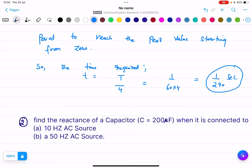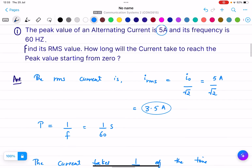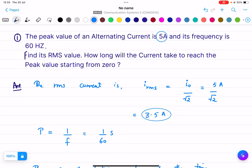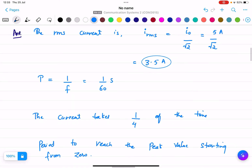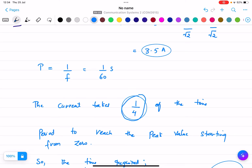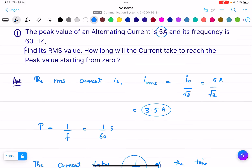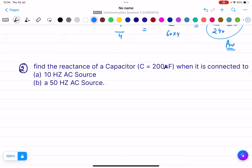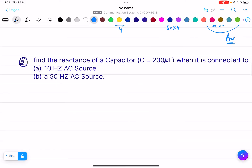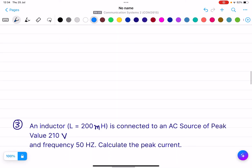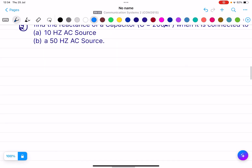So the RMS current is 3.5 amperes and the time to reach peak is 1/240 seconds, since current takes 1/4 of the time period to reach peak value from zero. Now question number two: find the reactance of a capacitor C = 200μF when connected to a 10 hertz AC source and a 50 hertz AC source.